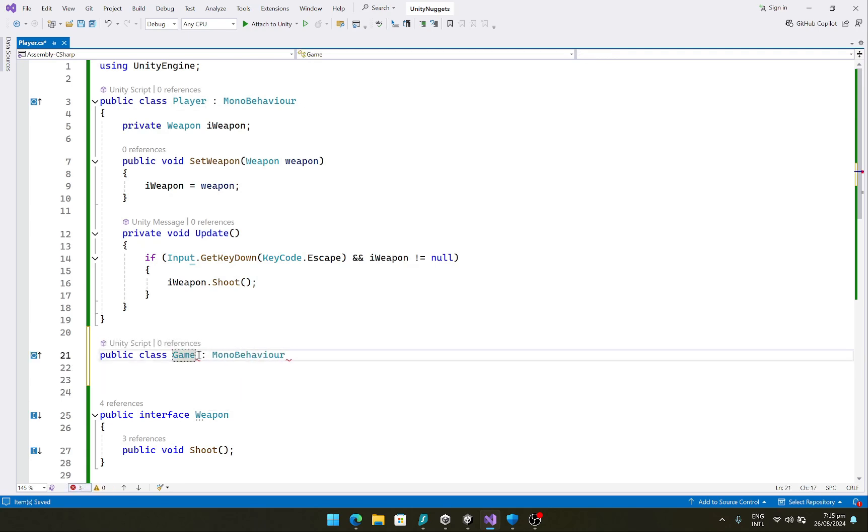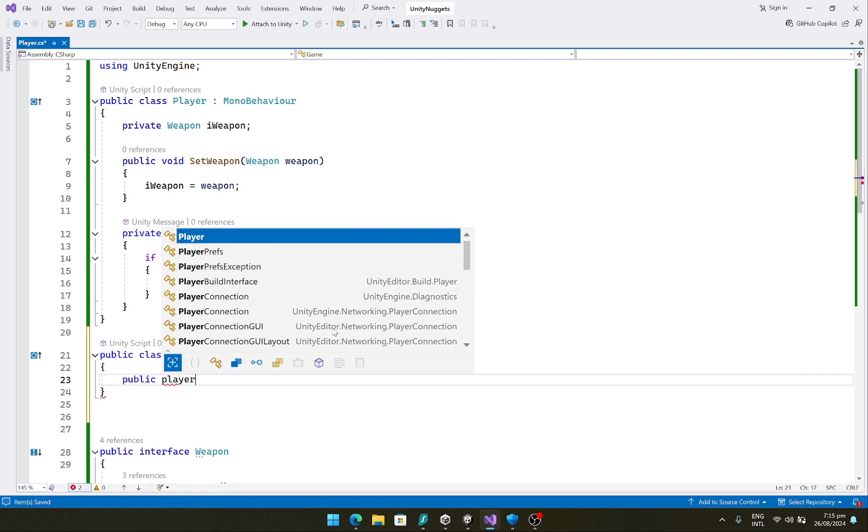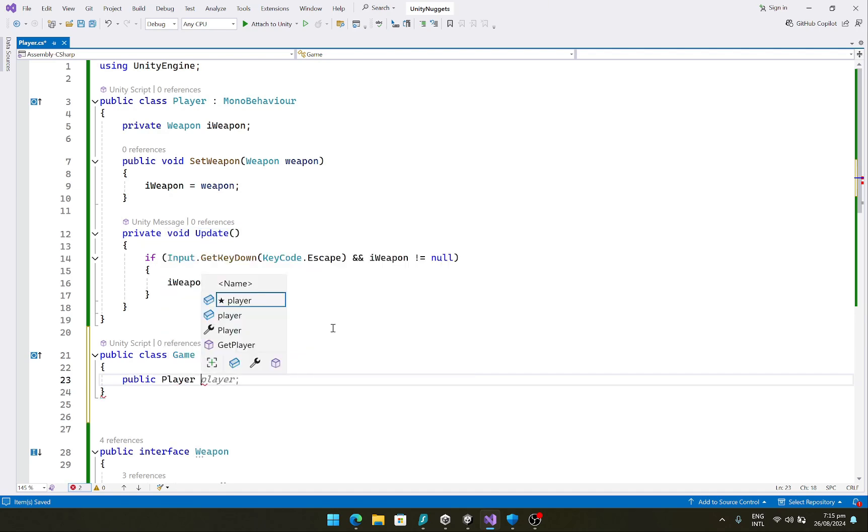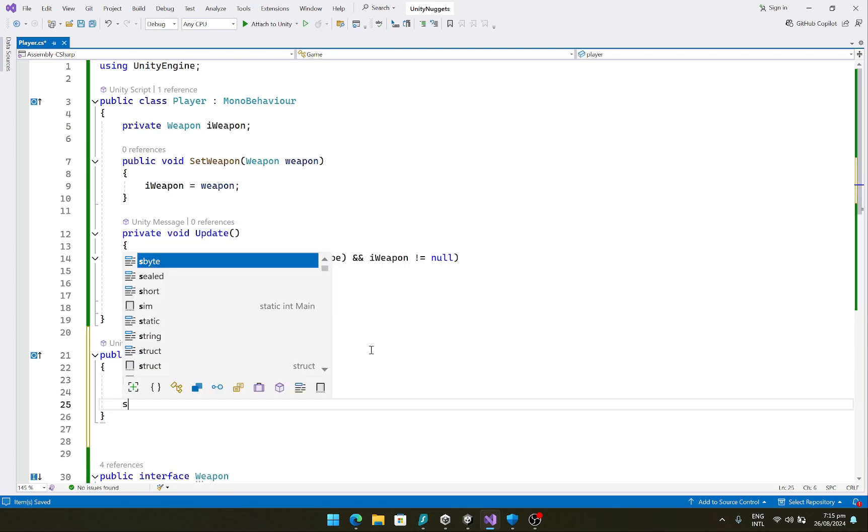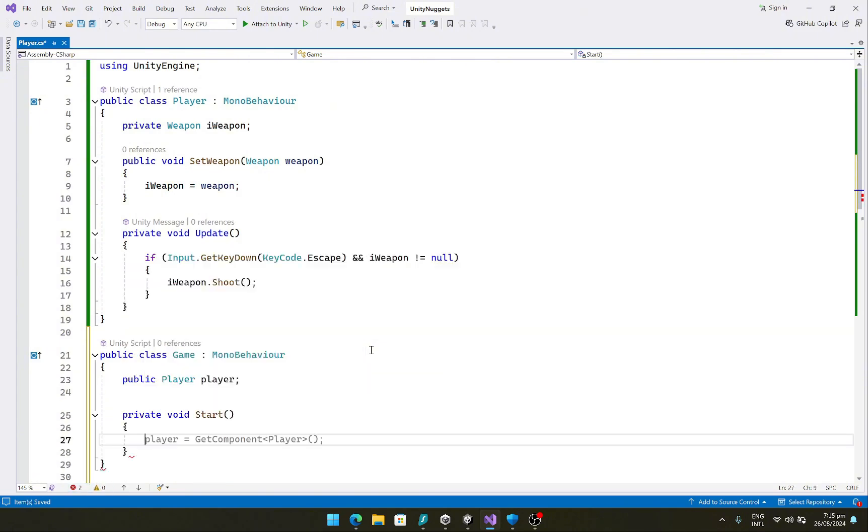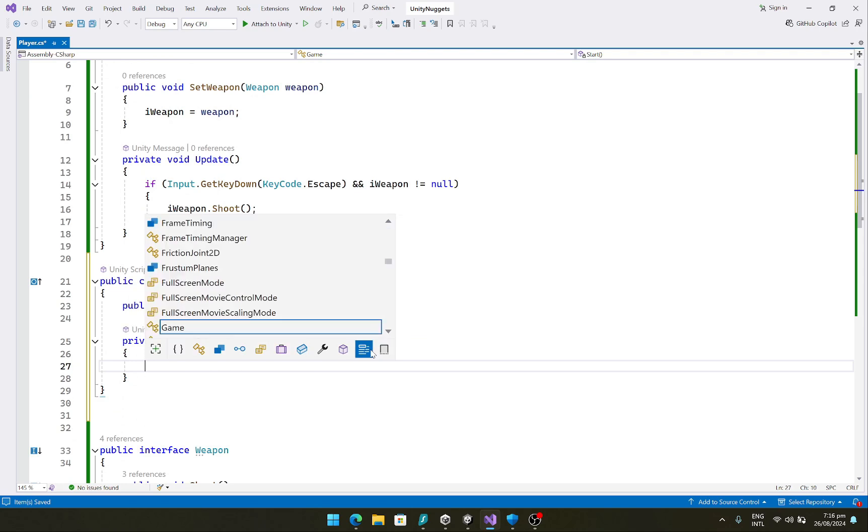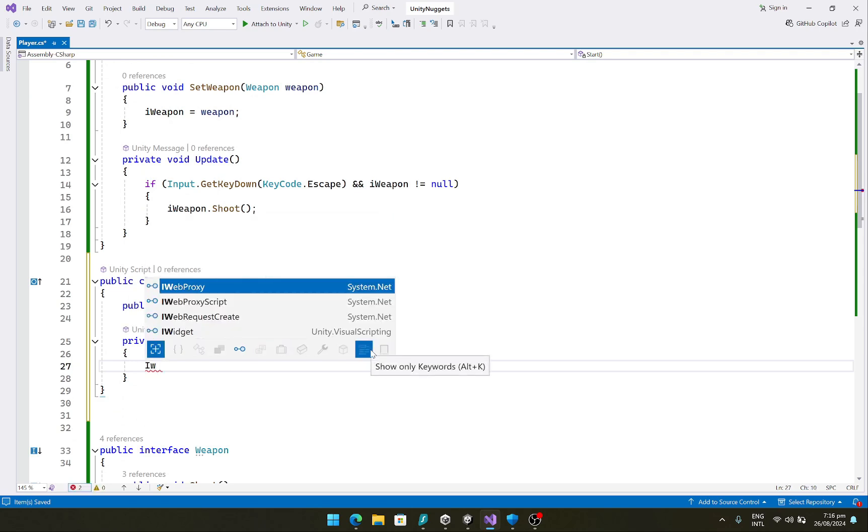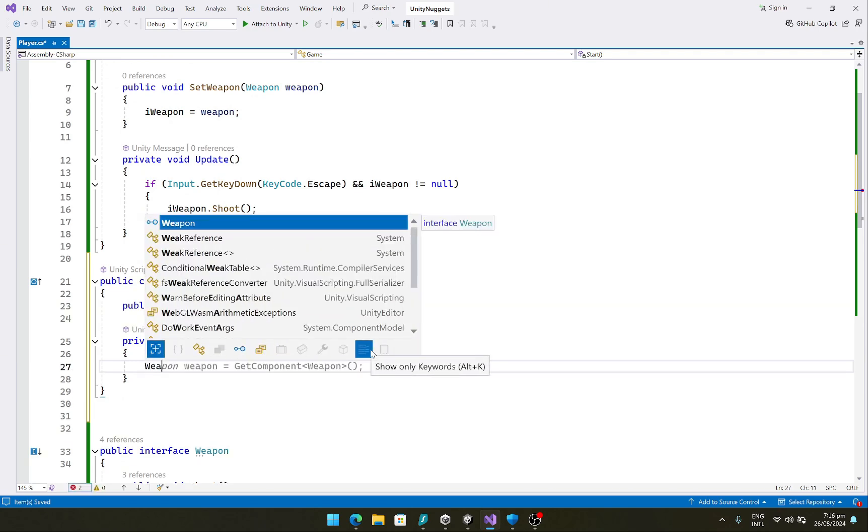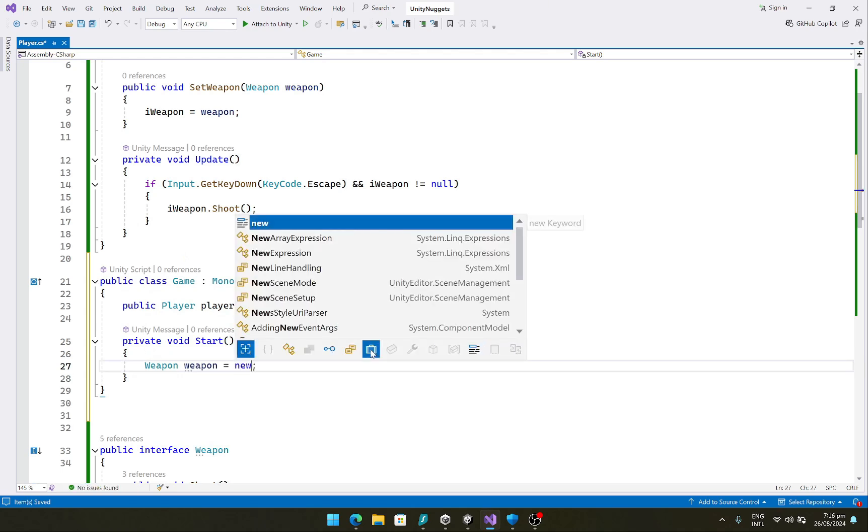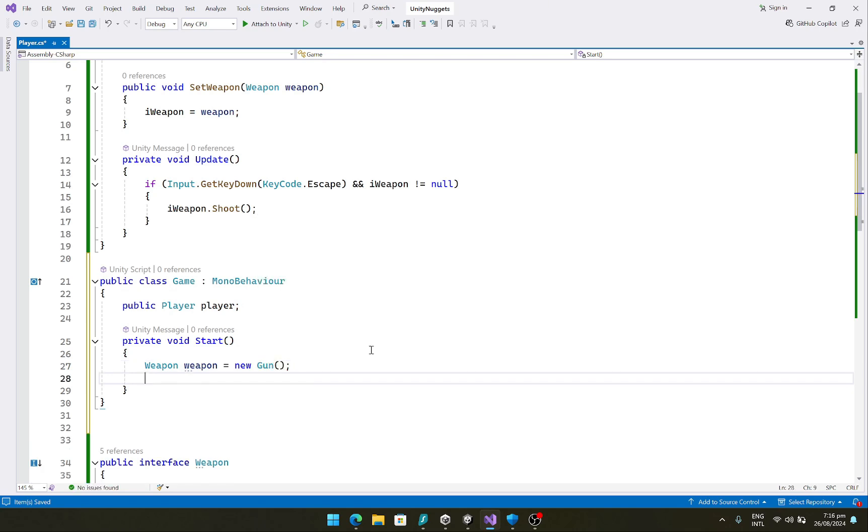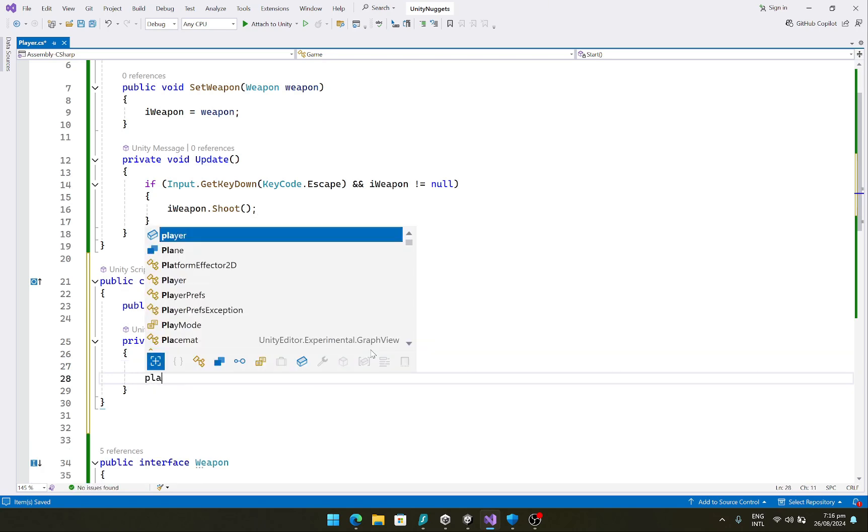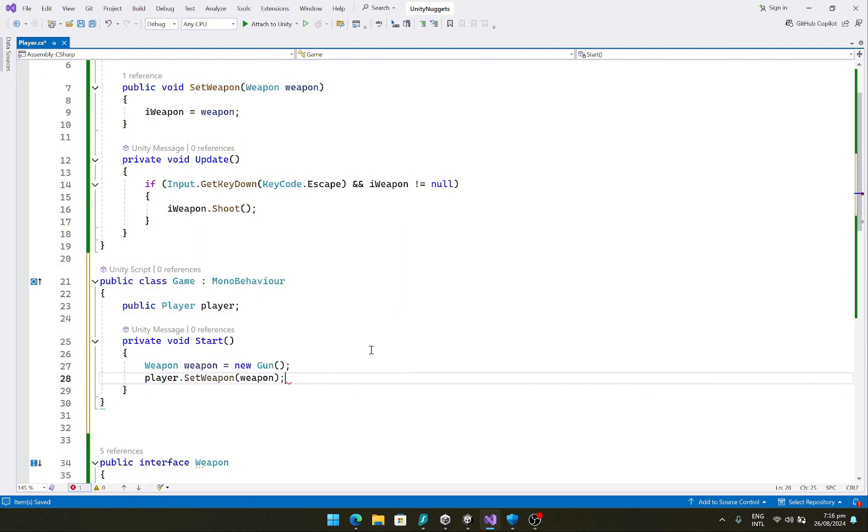And let's say for the sake of this example we have a simple class over here, let's just call this game. And here we would simply say public player player, and in the start function we can say that weapon weapon is equal to new gun, and we can say that player.SetWeapon to weapon.